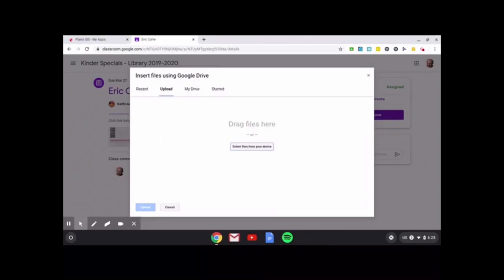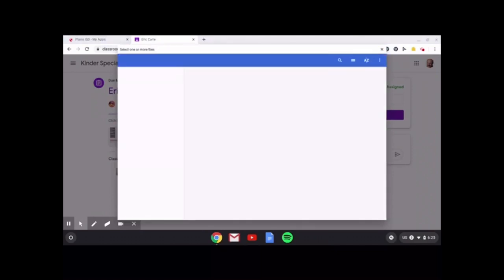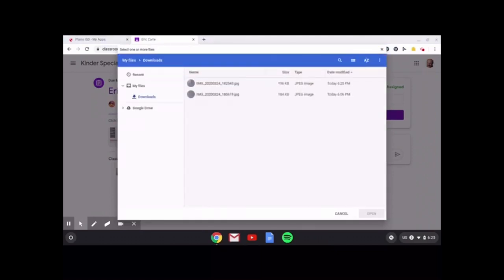Now, right here in the center, it says select files from your device. But if I click on that, it'll show me two pictures because I tried this earlier.